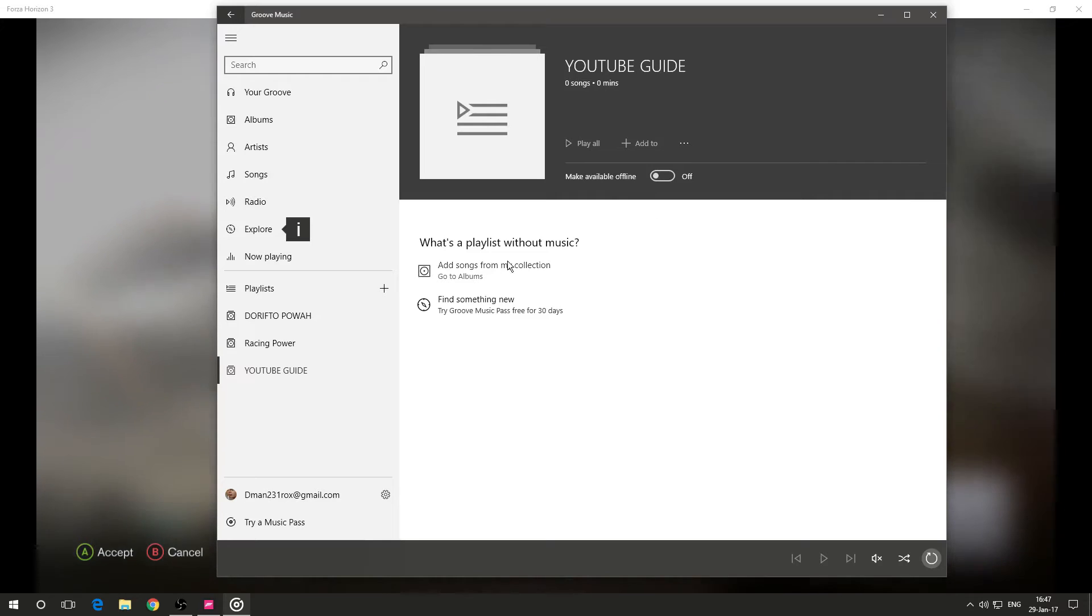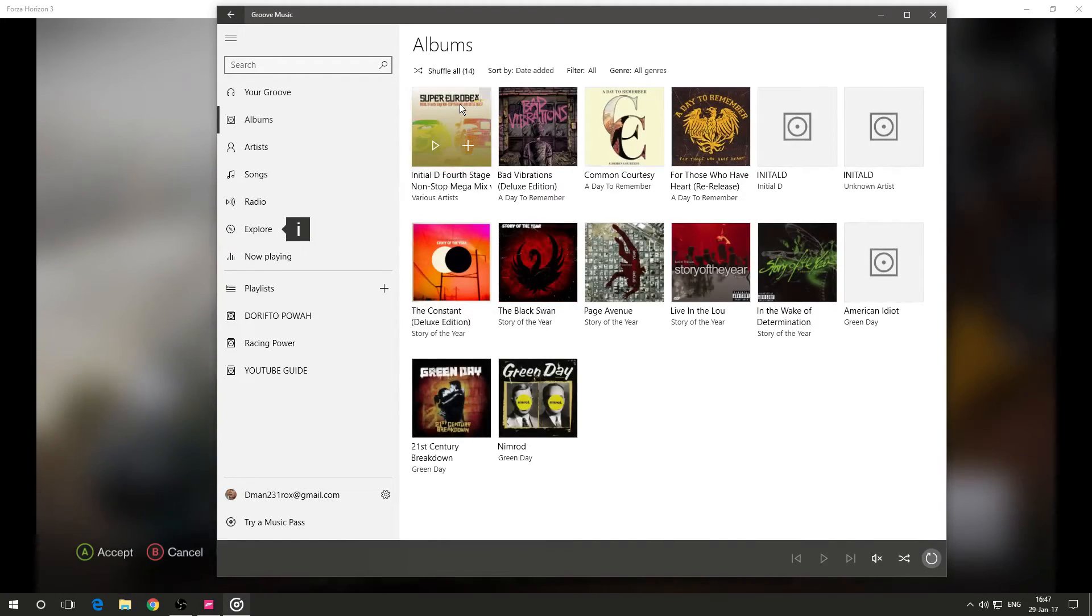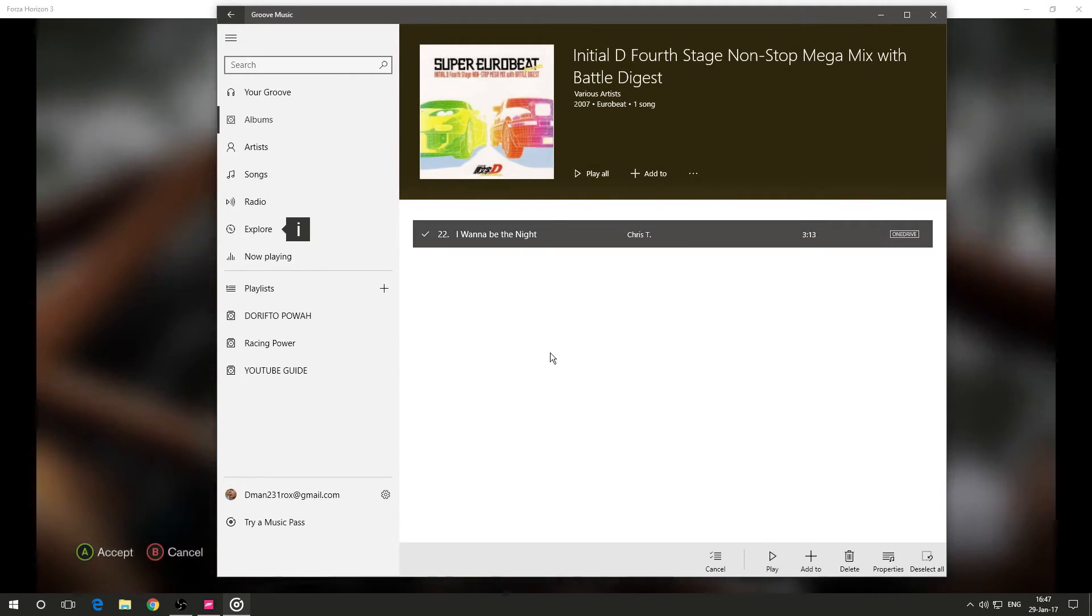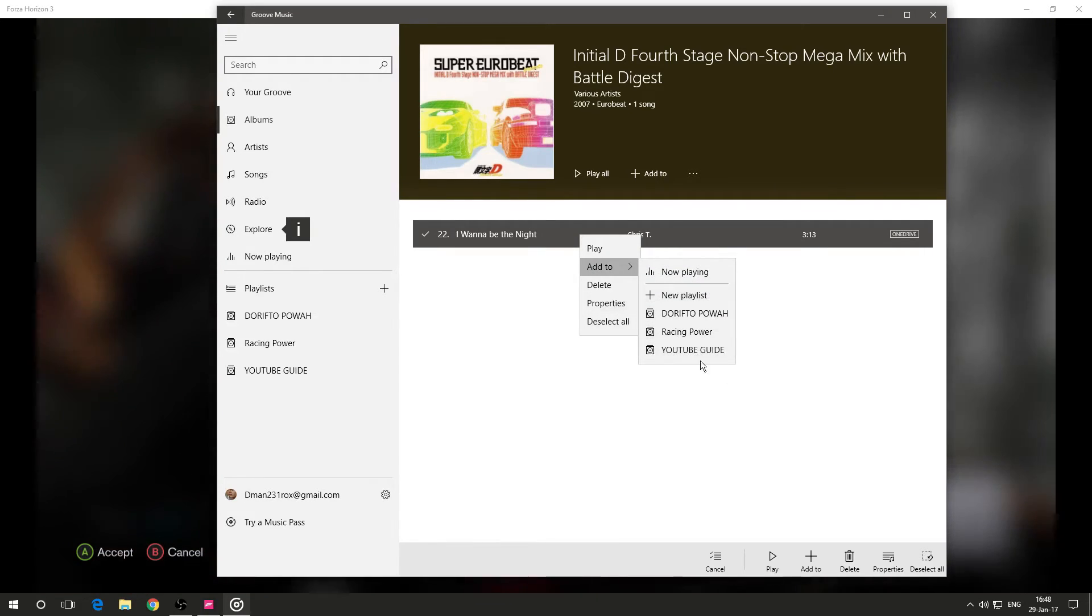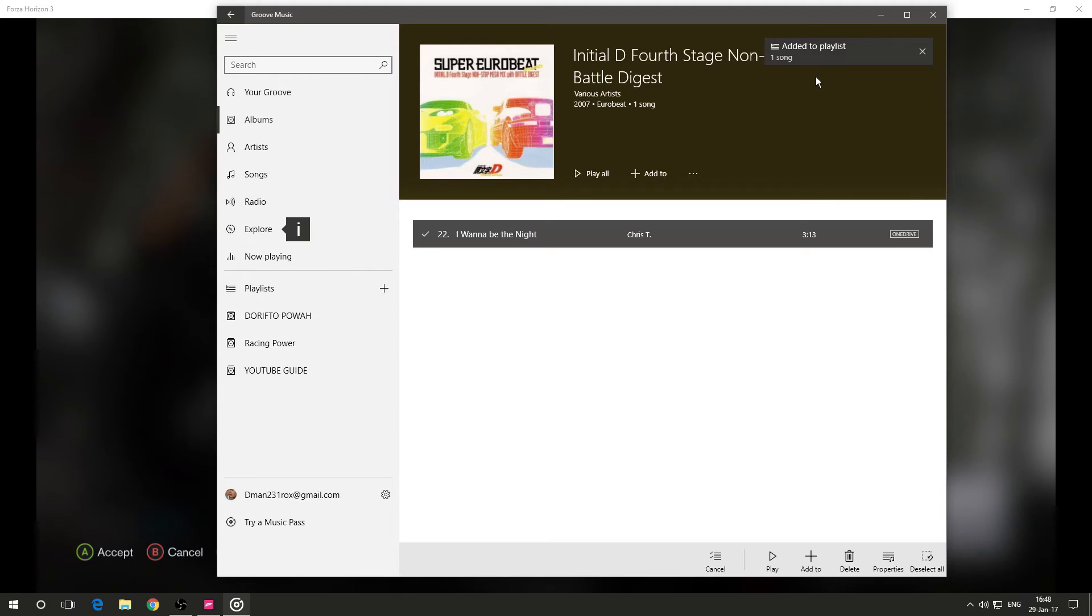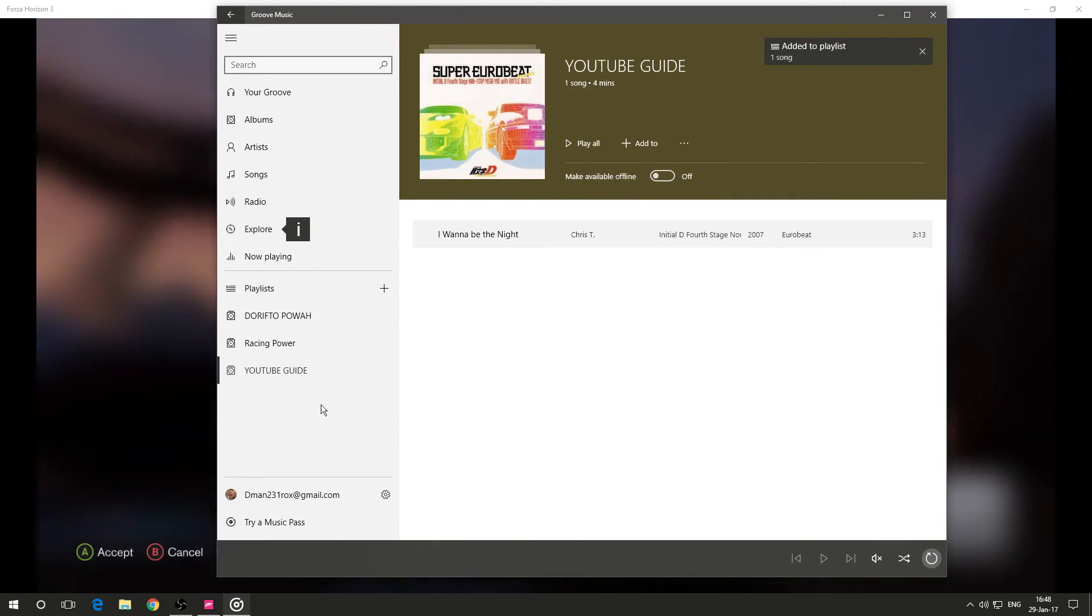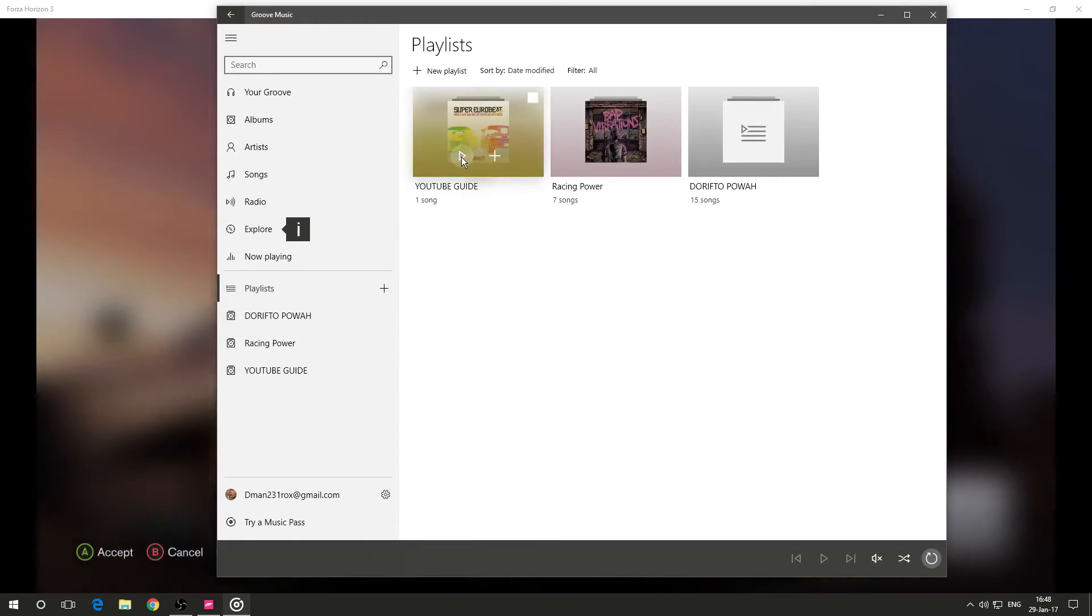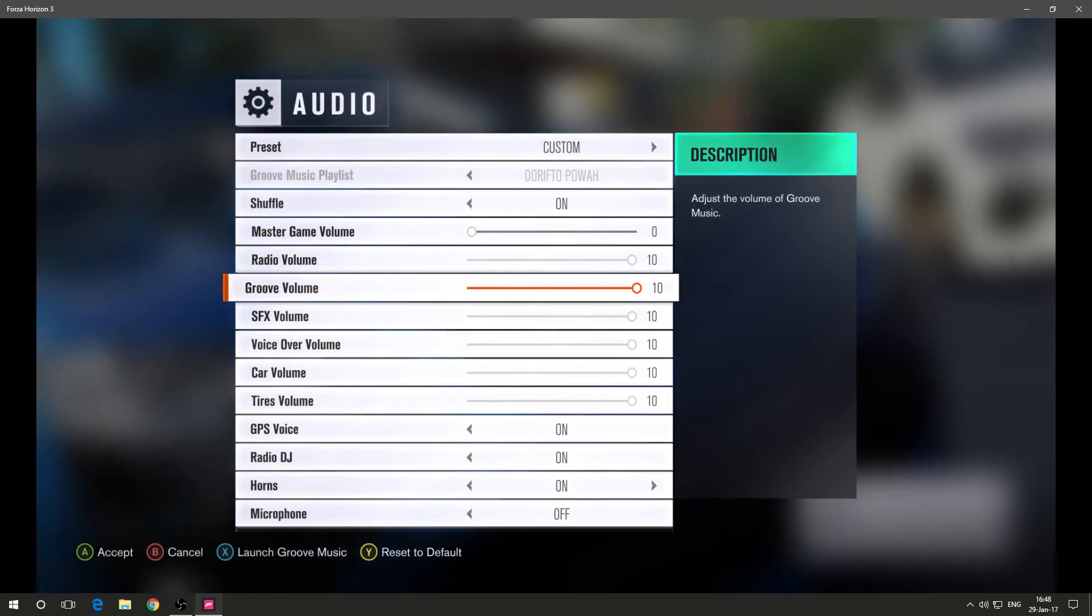And then it says add songs from my collection. So what you do is we want to add this because this has only one song anyway. So we do this, right click and add to YouTube guide or to whatever the hell you called your playlist. So you see, add it to playlist and it's over here. Now, sometimes Forza might not show you this. So what I do is I just hit play and that's it. So what you do is turn it off.